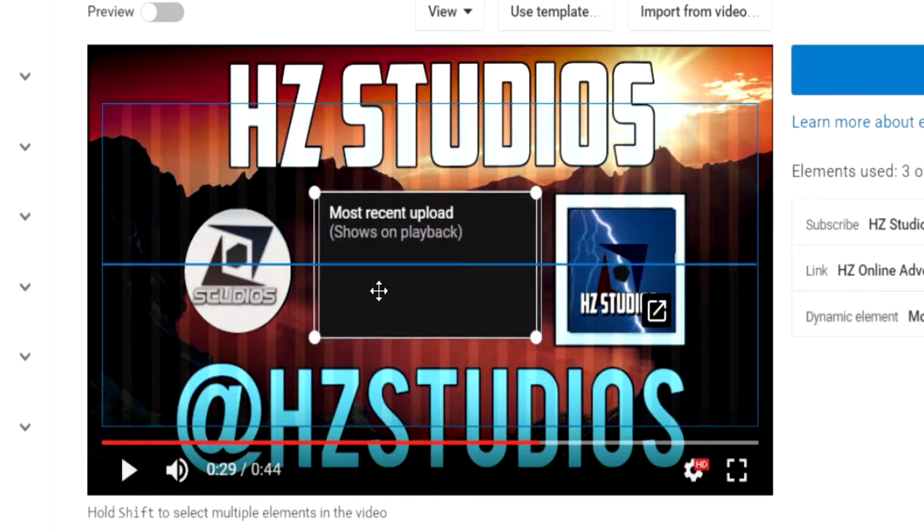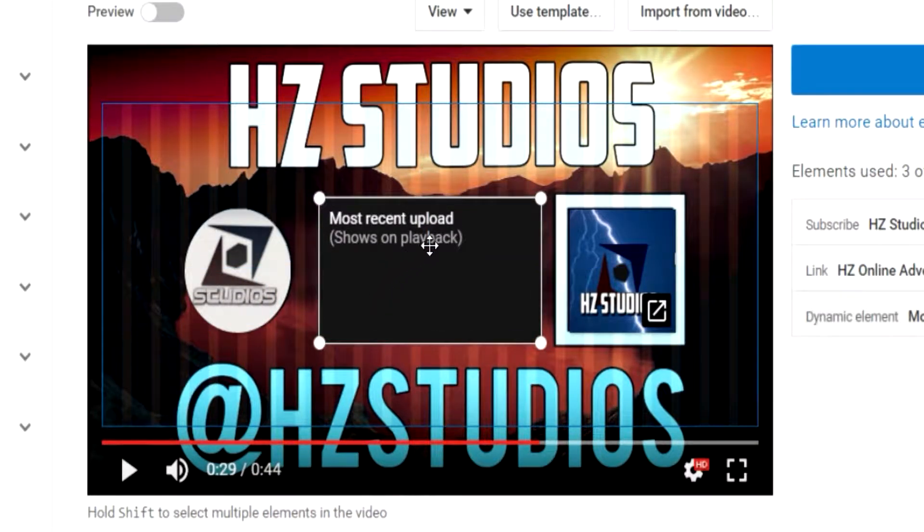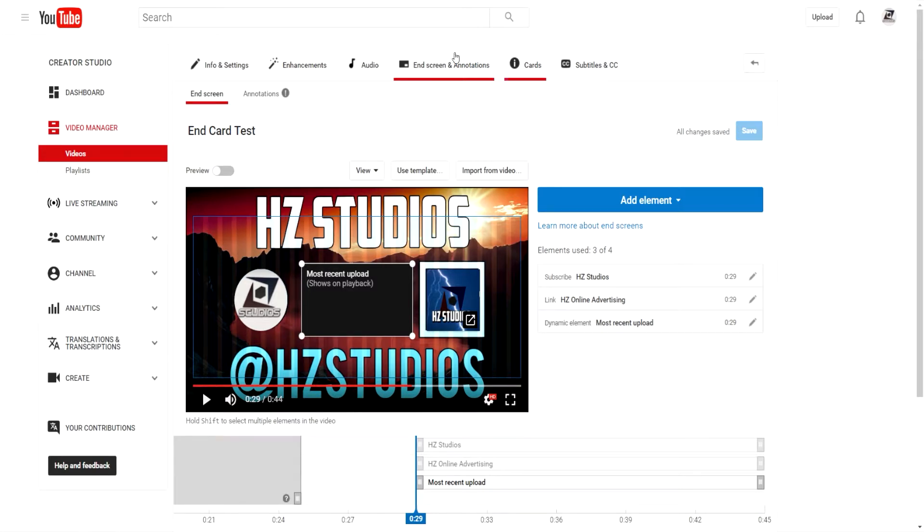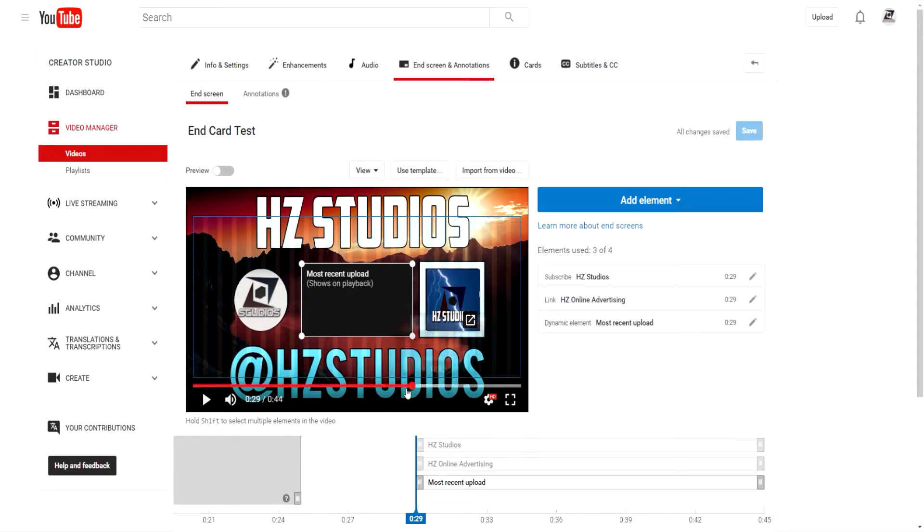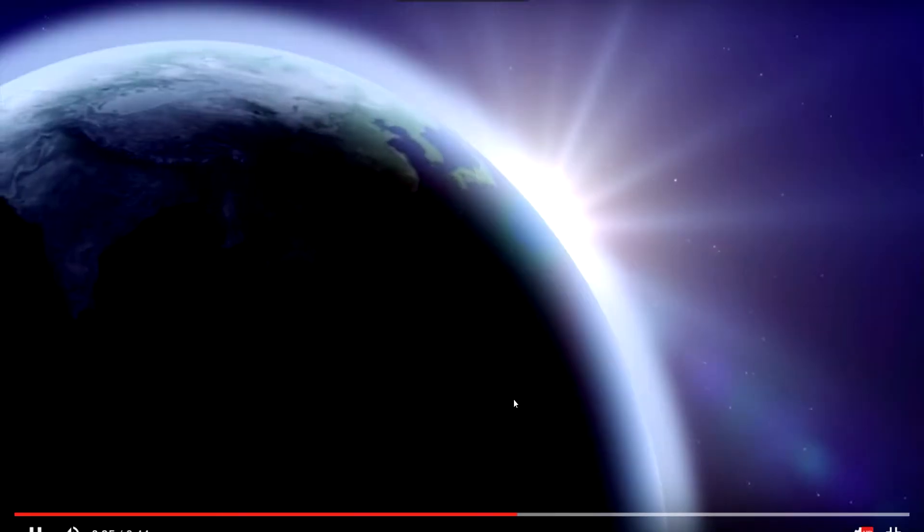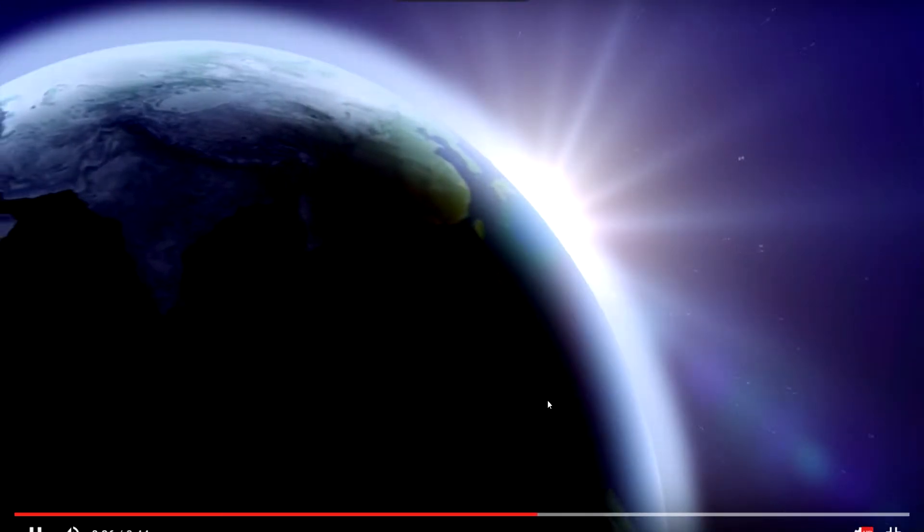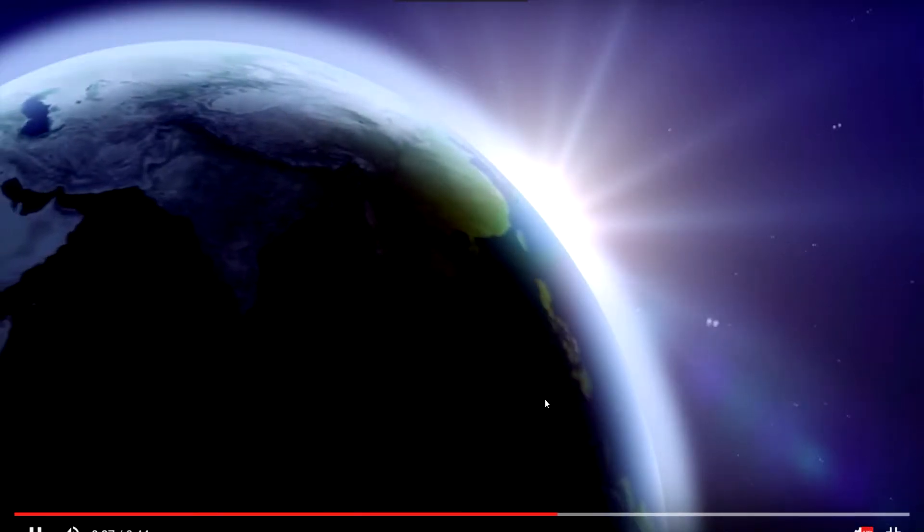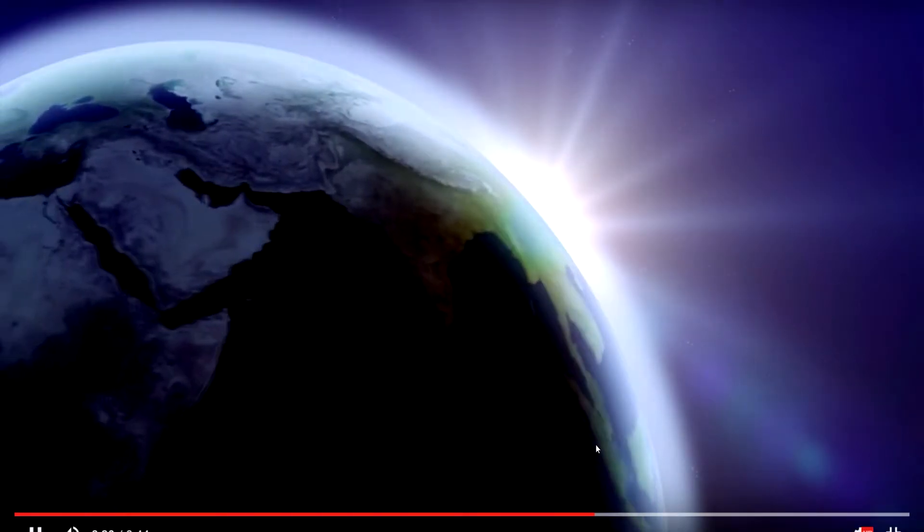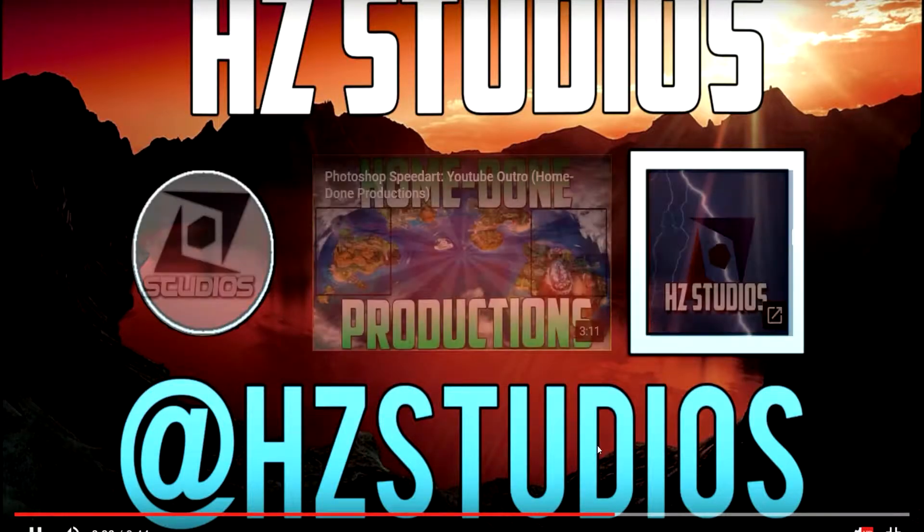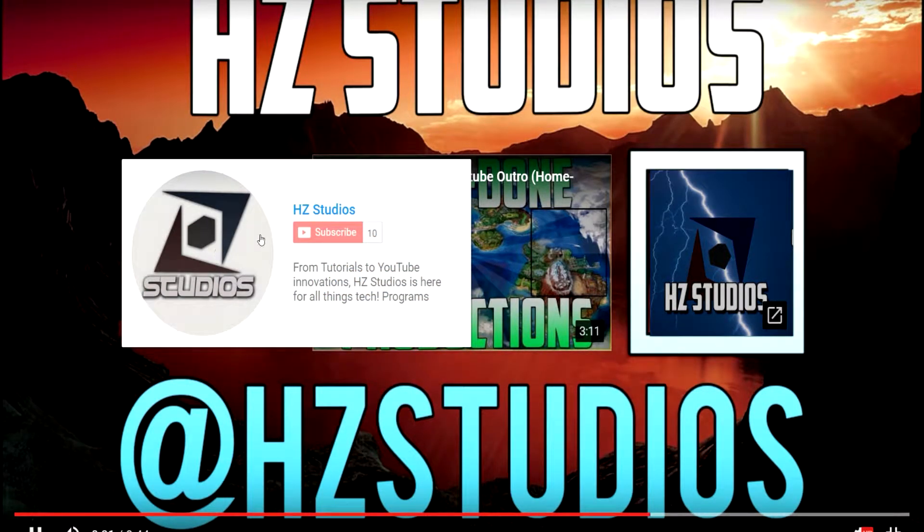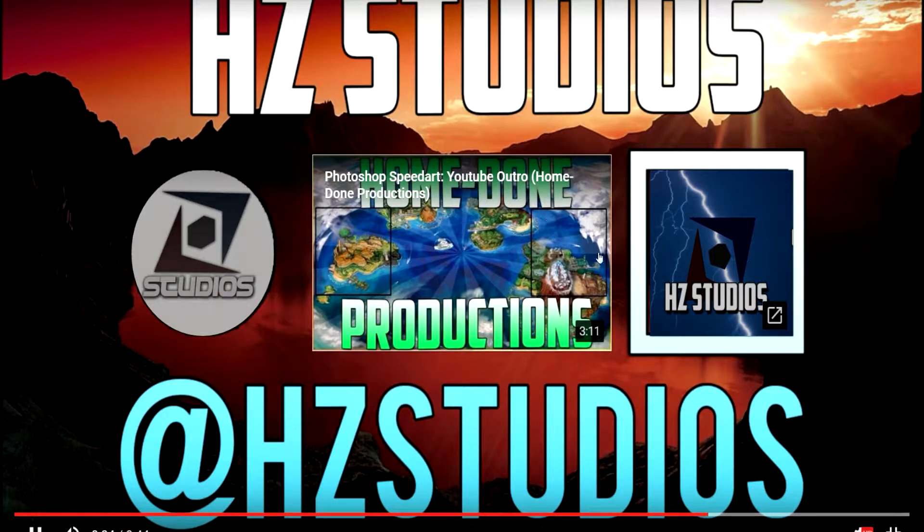And then you can finally add an element to promote another channel where you can put the username in or whatever message you want. But what I like to do is promote the most recent upload just to get some more traffic going on your videos. You can simply put this in wherever you want. This will automatically save once you click save changes.